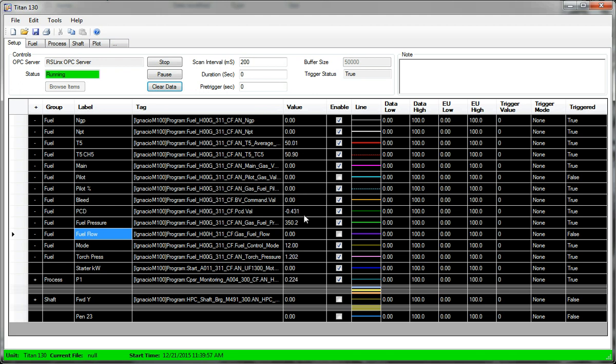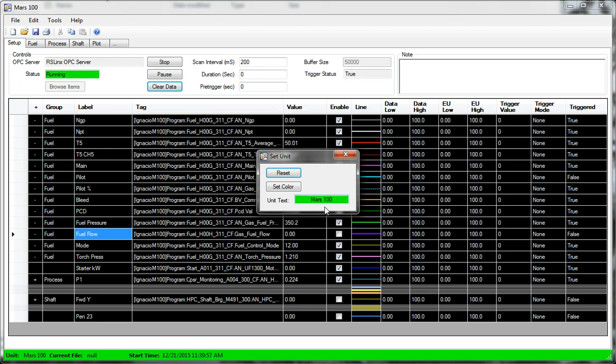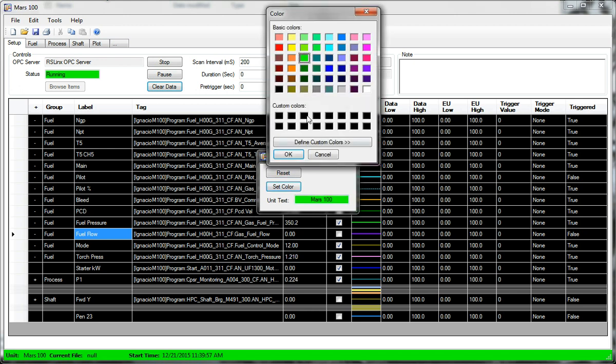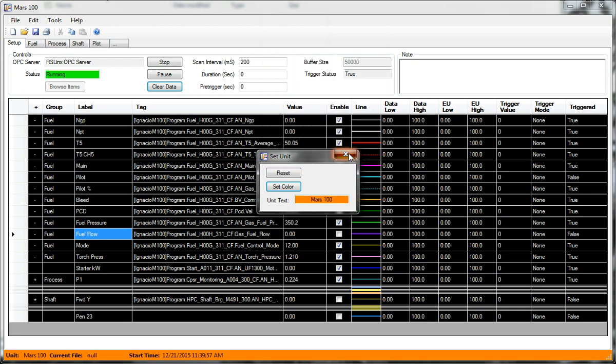And sure enough, it's sampling. This particular unit isn't running. I would probably want to identify the new unit and give it a different color. And that's how you convert from one setup to another.